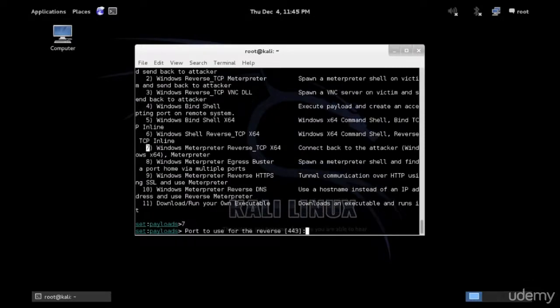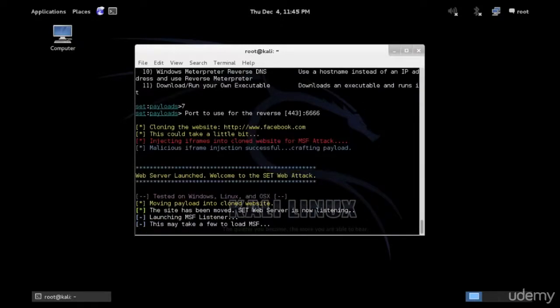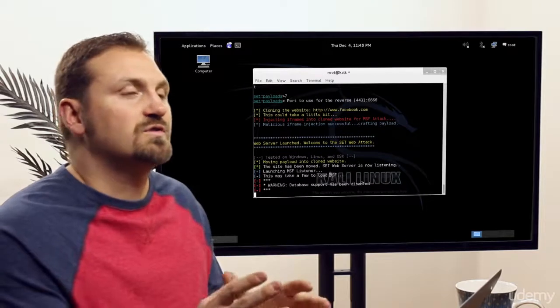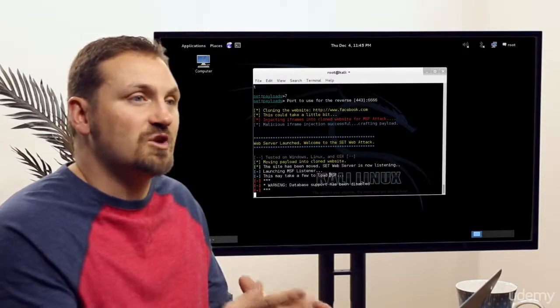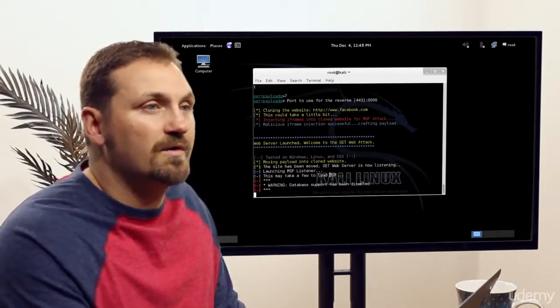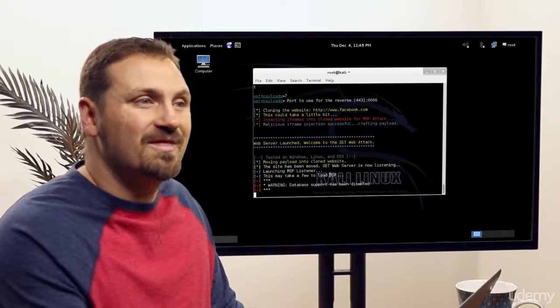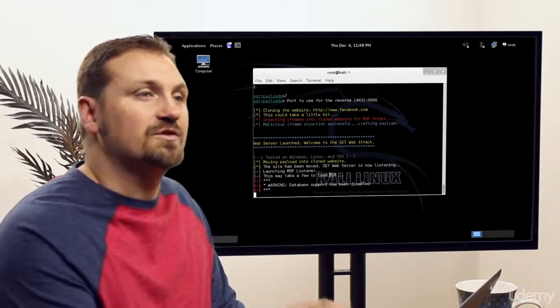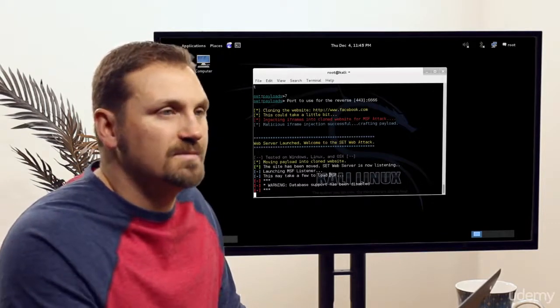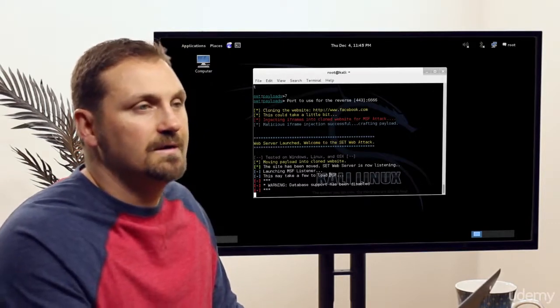Now, am I right? Yes, this is Meterpreter 64, port 443 is the default port to use for reverse. But it's better to change 6666 and enter and then start the server. Now, first of all, it's going to start MSF, Metasploit framework. And after that, it'll start the server, which will have the Facebook website loaded onto it.